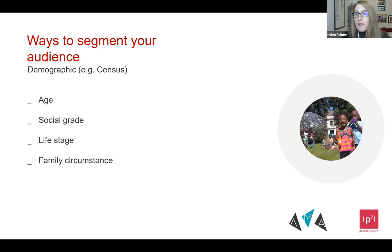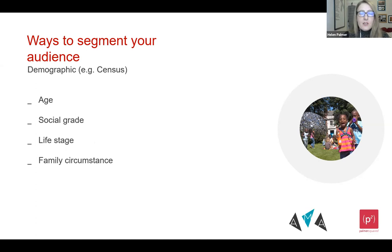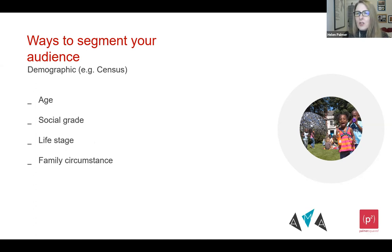Next is demographic — the basic kinds of data: age, social grade, or where you are in your life stage. So whether you're single, married with children, retired — your family circumstances. If you think about the census, the kinds of questions you were asked in the recent census. And then there's geographical — where people live and where people work.